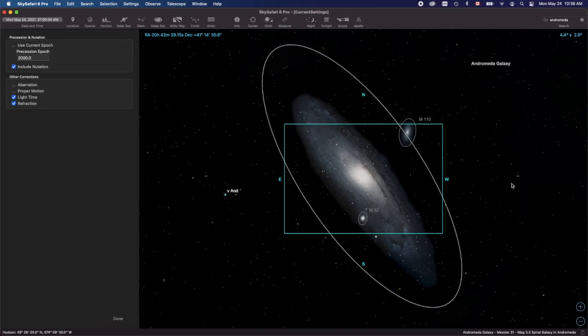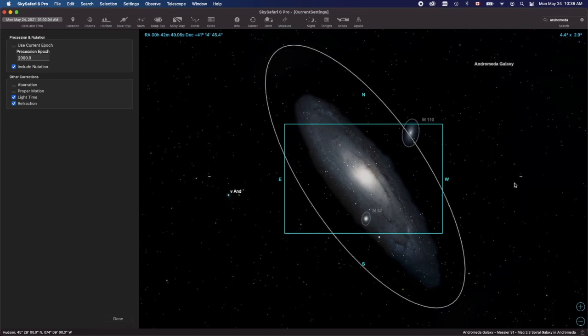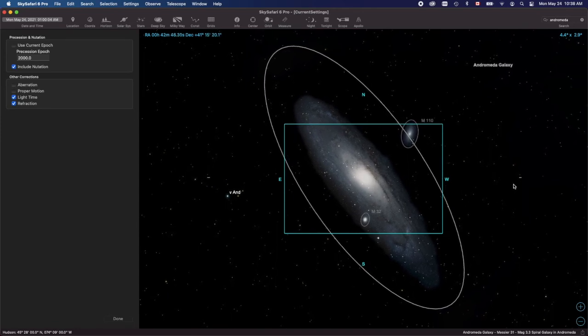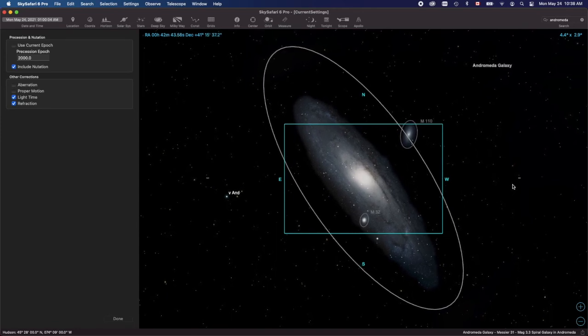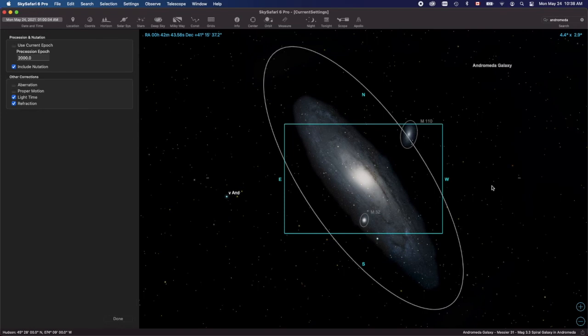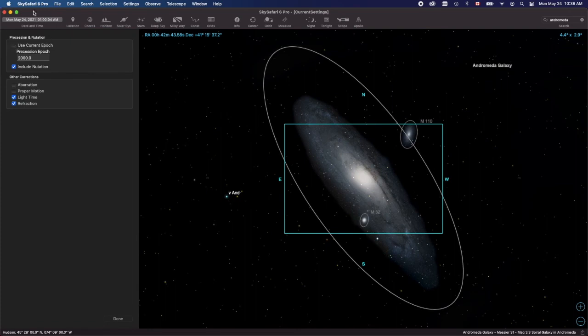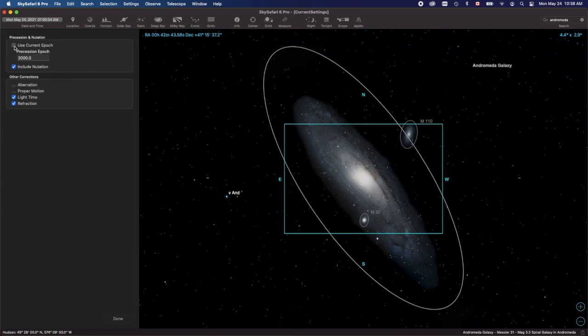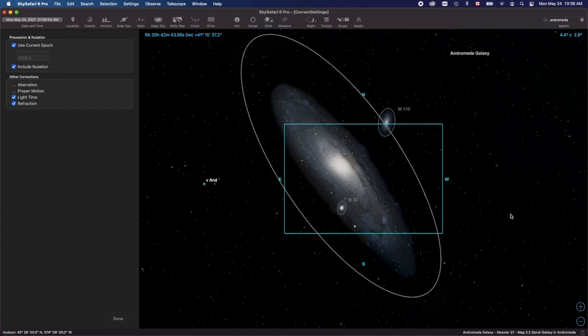In my case I have my scope aligned with the system based on J2000. Then I come along and I tell the scope to move based on Sky Safari which uses the current epoch. There you go, it's way off. This is a terrible framing of your target.